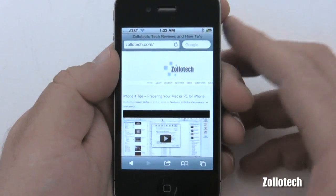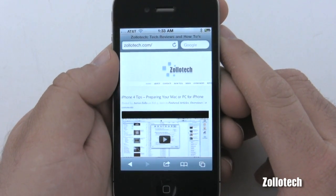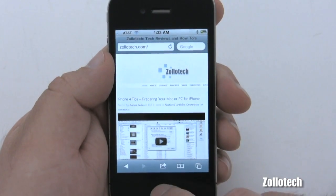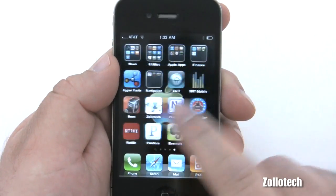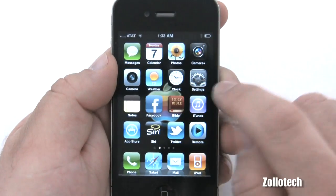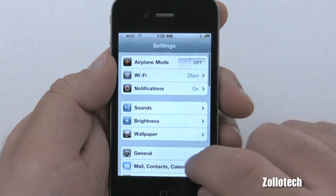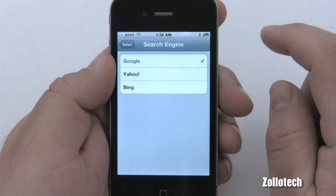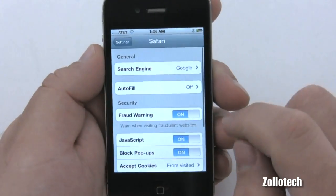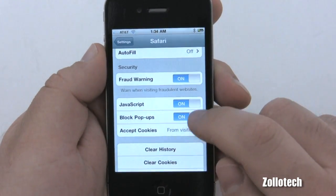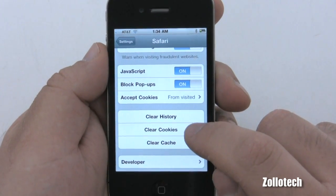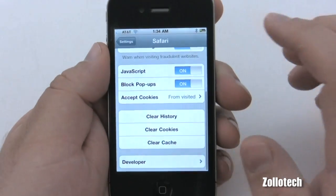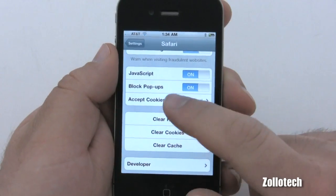The browser itself is very simple. This is the default browser, but there are a couple of other browsers available in the App Store — Opera, and another one that actually allows you to use Flash as well. Going into Settings, under Safari, you can set your default search engine — if you don't want Google you can switch to Yahoo or Bing. There's also autofill, fraud warnings, JavaScript, block pop-ups, cookies, and you can clear your history or cache here. For developers there's a debug console.